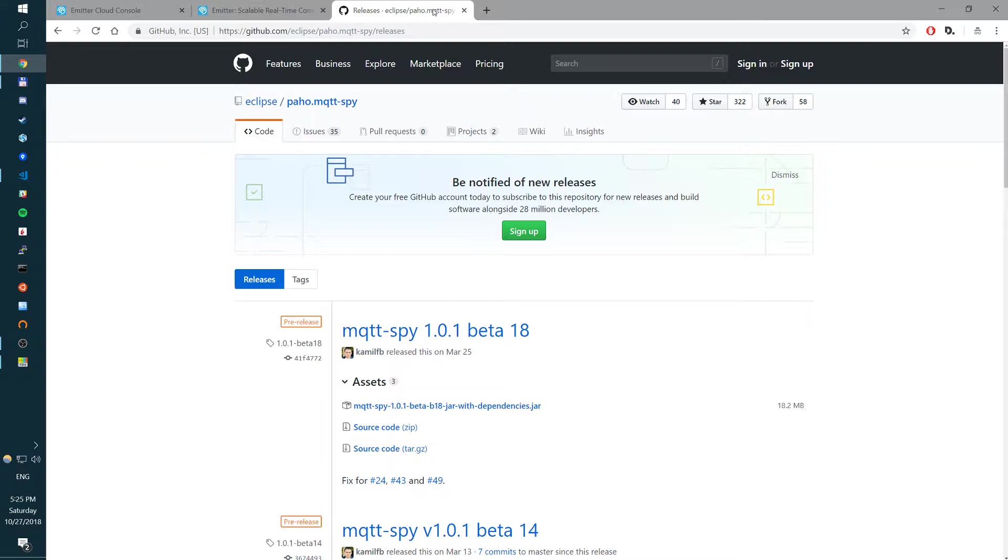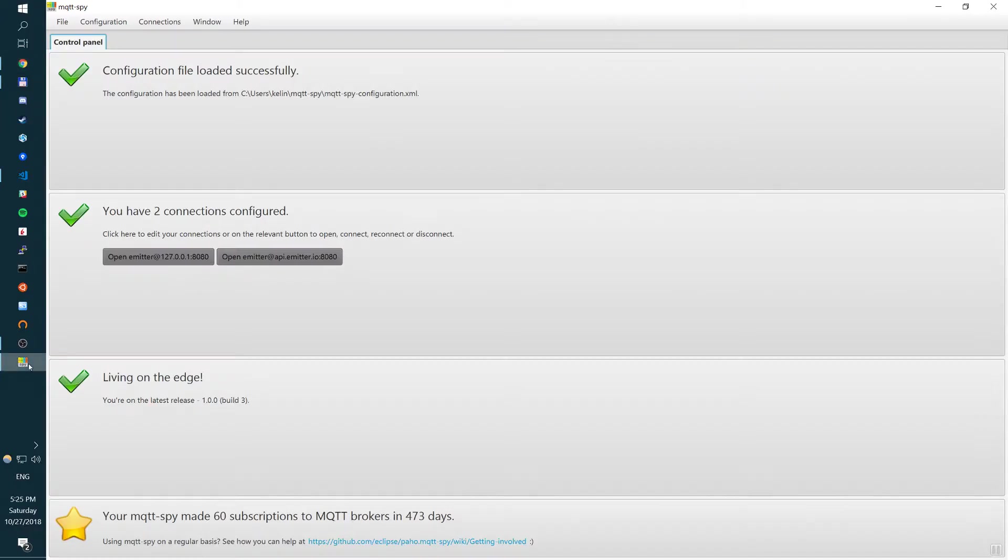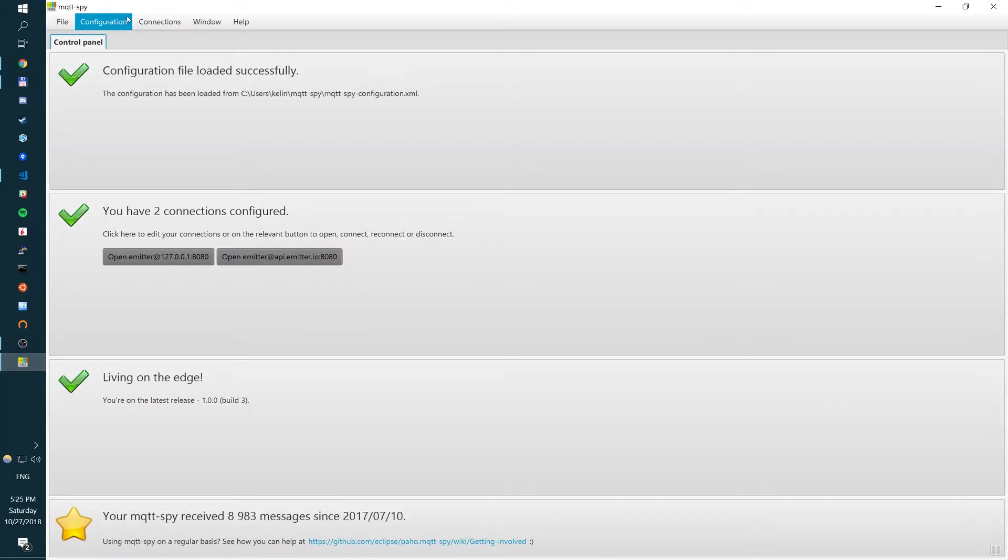Obviously, first thing to do is go in and download MQTT Spy. I personally already did so, but if you don't have it, you can go in GitHub and download this jar, run with Java and launch. Once you launch it, you get something like this. So this is the UI, MQTT Spy that lets you do all those things.